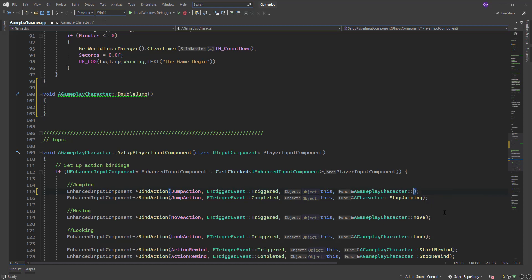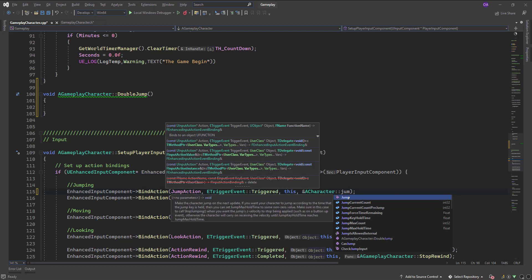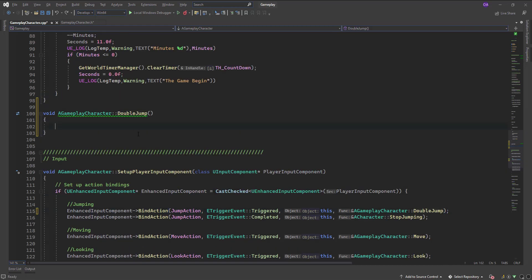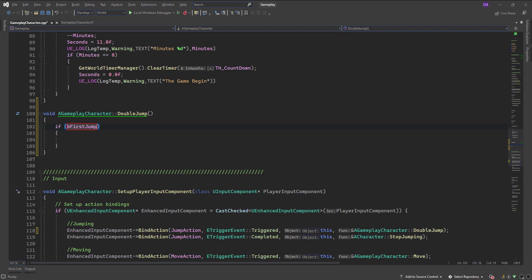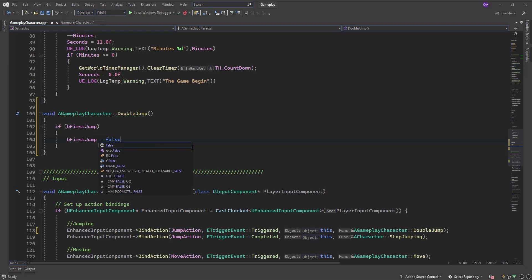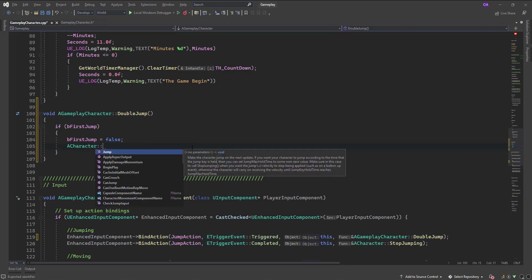Before, it was calling the character's built-in jump function directly. But I need to make my own function — double jump. So when it's called, it checks: is this the first jump? If bFirstJump is true, set bFirstJump equal to false, and then call the character's jump function.